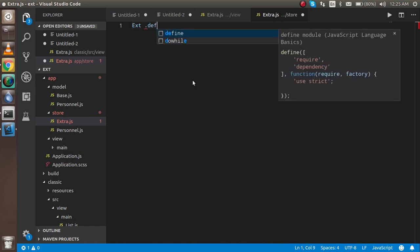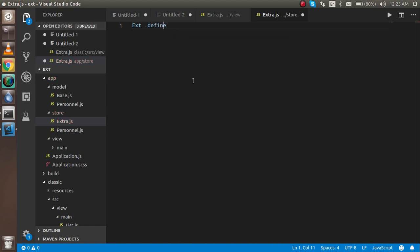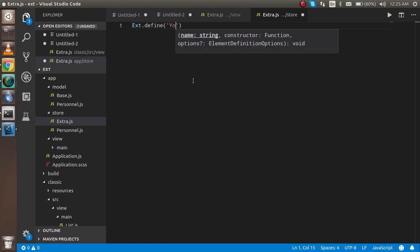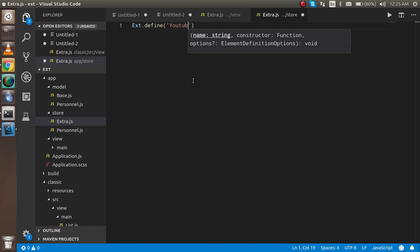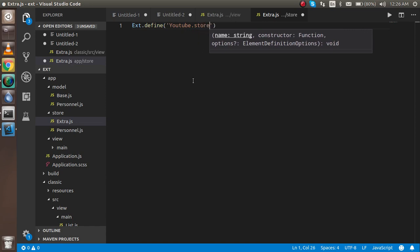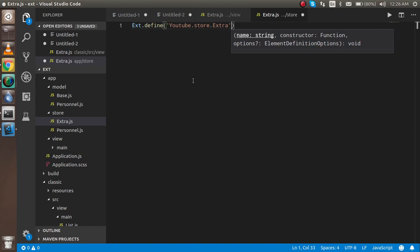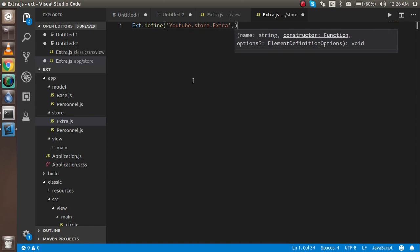Use Ext.define, and for the first parameter provide the namespace and the name of the store: your app namespace dot store dot Extra — matching the folder and file name. In the second parameter we define the properties.